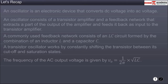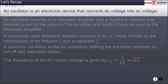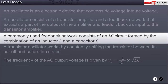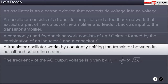You have now reached the end of this module. In this module, you have learned that an oscillator is an electronic device that converts DC voltage into AC voltage. An oscillator consists of a transistor amplifier and a feedback network that extracts a part of the output of the amplifier and feeds it back as input to the transistor amplifier. A commonly used feedback network consists of an LC circuit formed by the combination of an inductor L and a capacitor C. A transistor oscillator works by constantly shifting the transistor between its cut-off and saturation states.